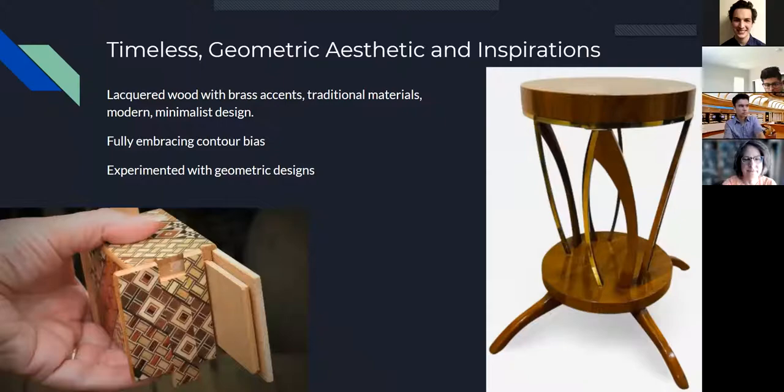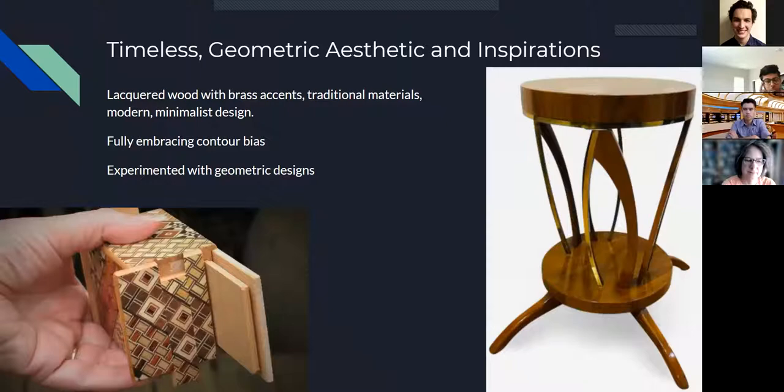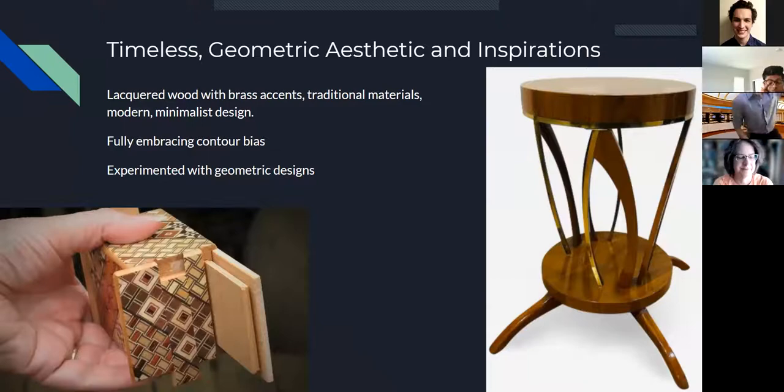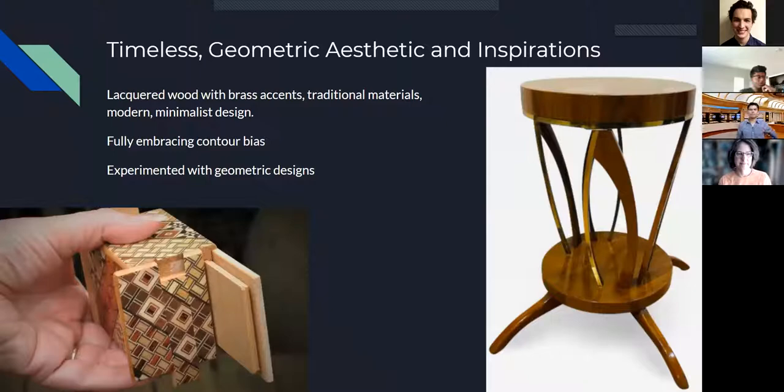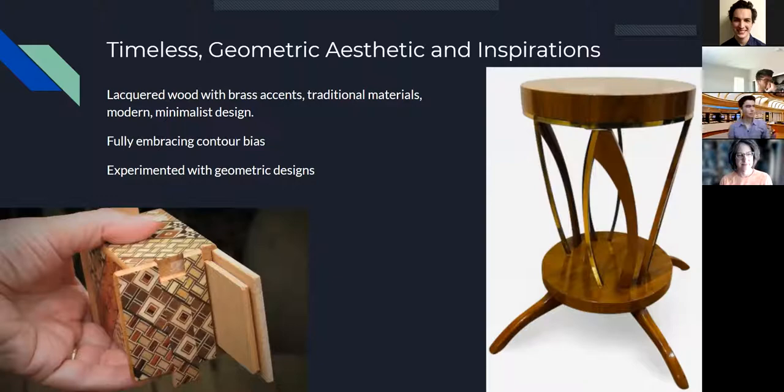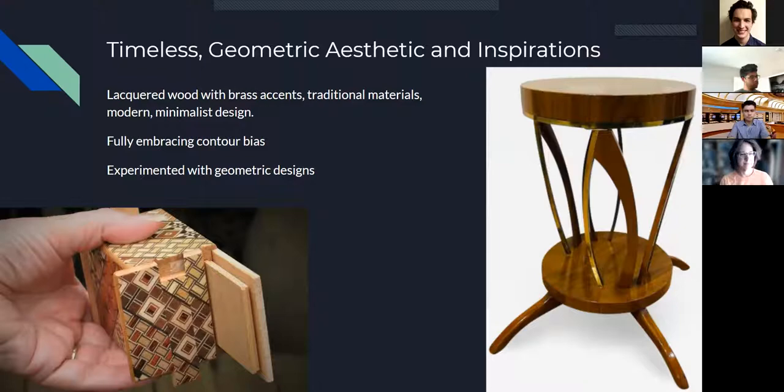A lot of the puzzle boxes that I found, like the Japanese puzzle box in the bottom left, they're very complex and detailed, and very square. So I really wanted to embrace a minimalist design and fully embrace the contour bias and make sure that everything is round, smooth, and very glossy. The other part about my aesthetic is I really wanted to experiment with geometric designs, and I settled on one that looked really good without being too over the top.